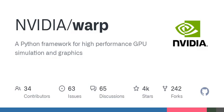Running examples and simulations with Warp involves importing necessary packages, allocating arrays, launching kernels, and viewing the results in supported software. Developers wishing to build the library need tools like Microsoft Visual Studio, GCC, CUDA Toolkit, and Git LFS.